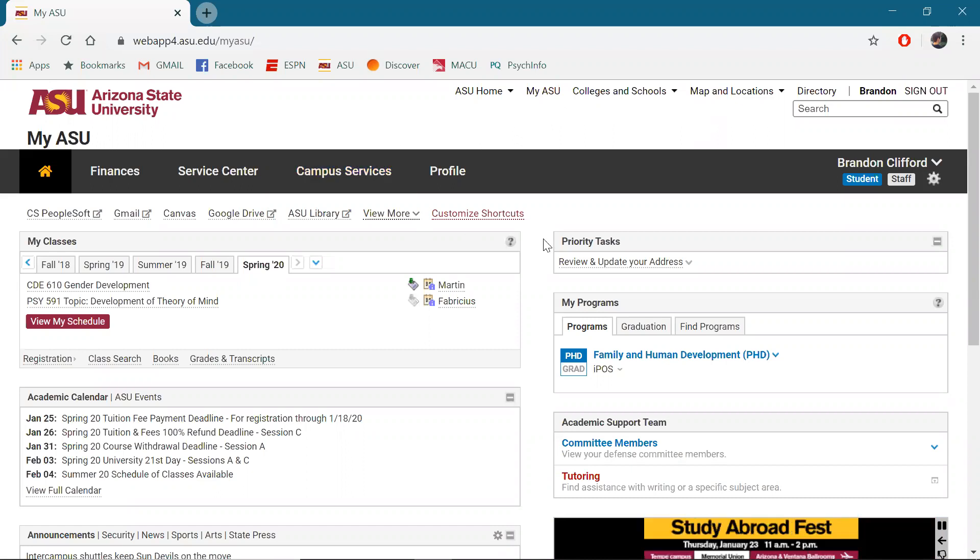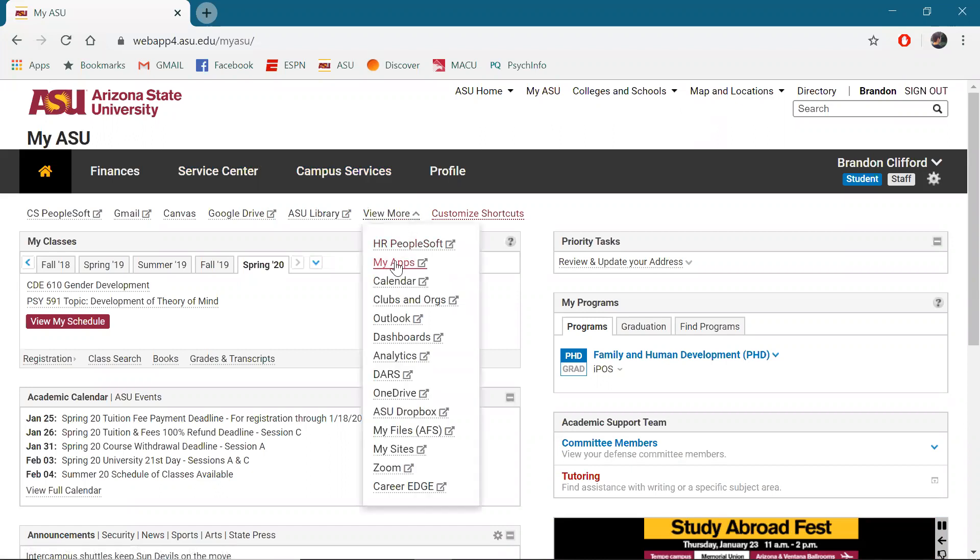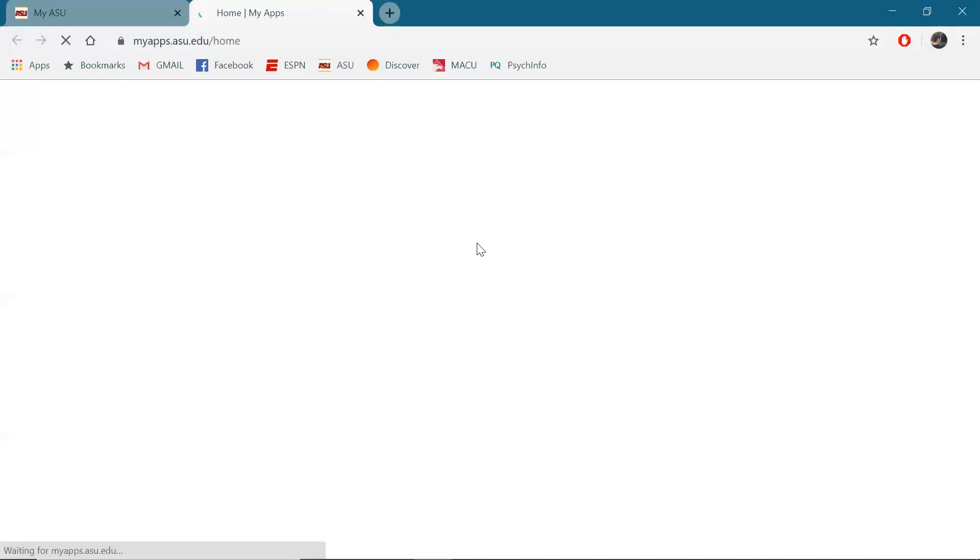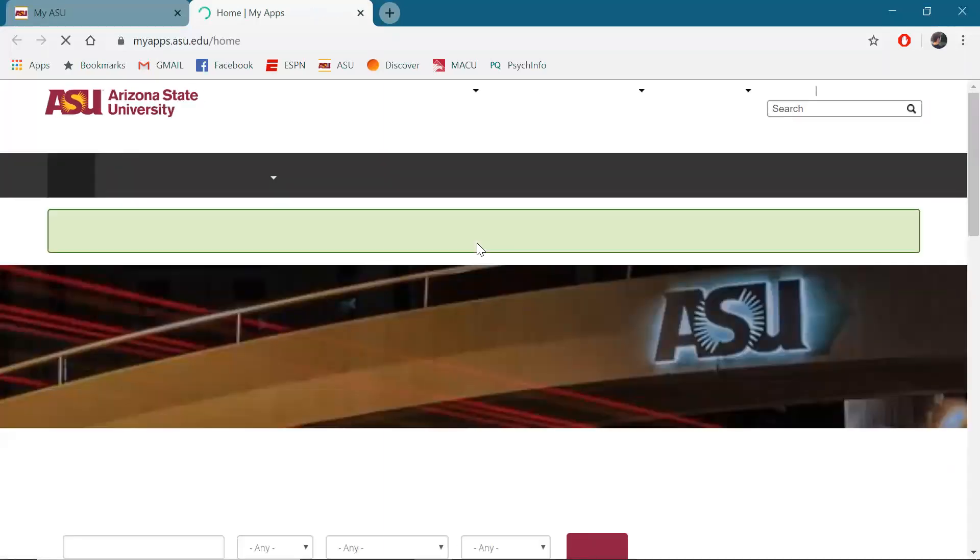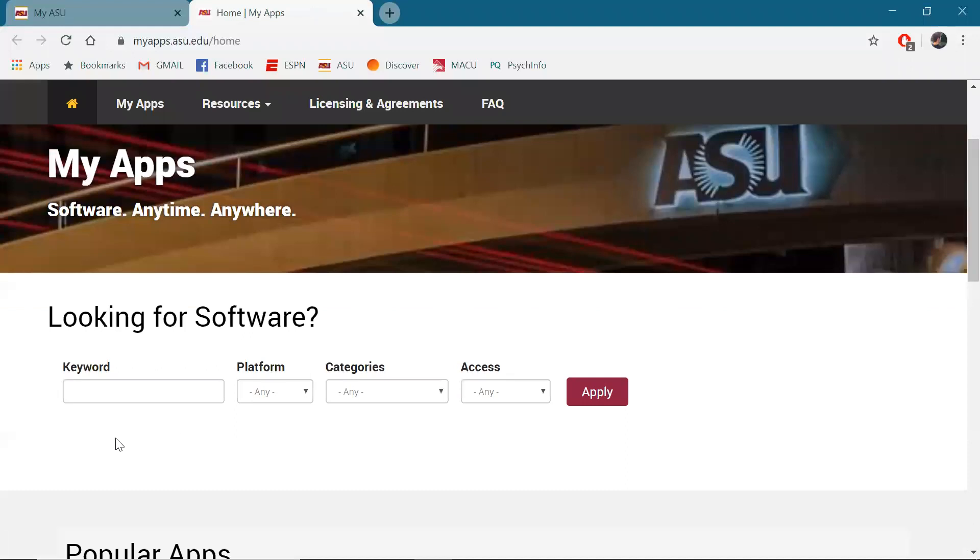So the way that we download SPSS is we're in myICU right here. We're going to click on view more, my apps, then we're going to search for SPSS software. So we're just going to type SPSS in right here.